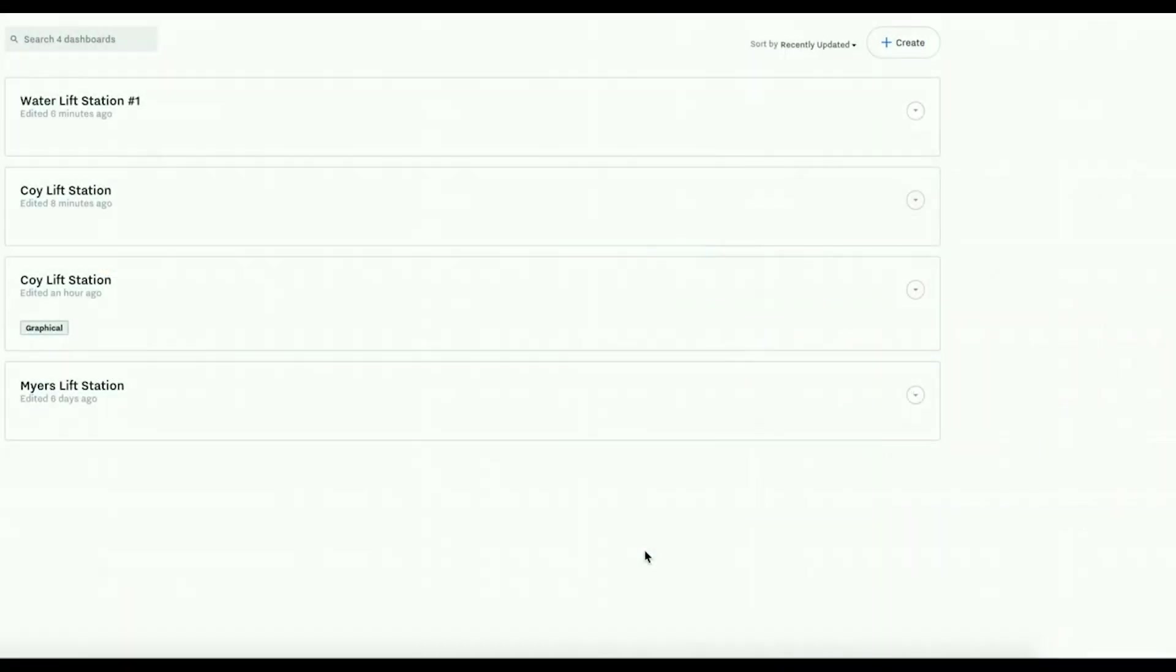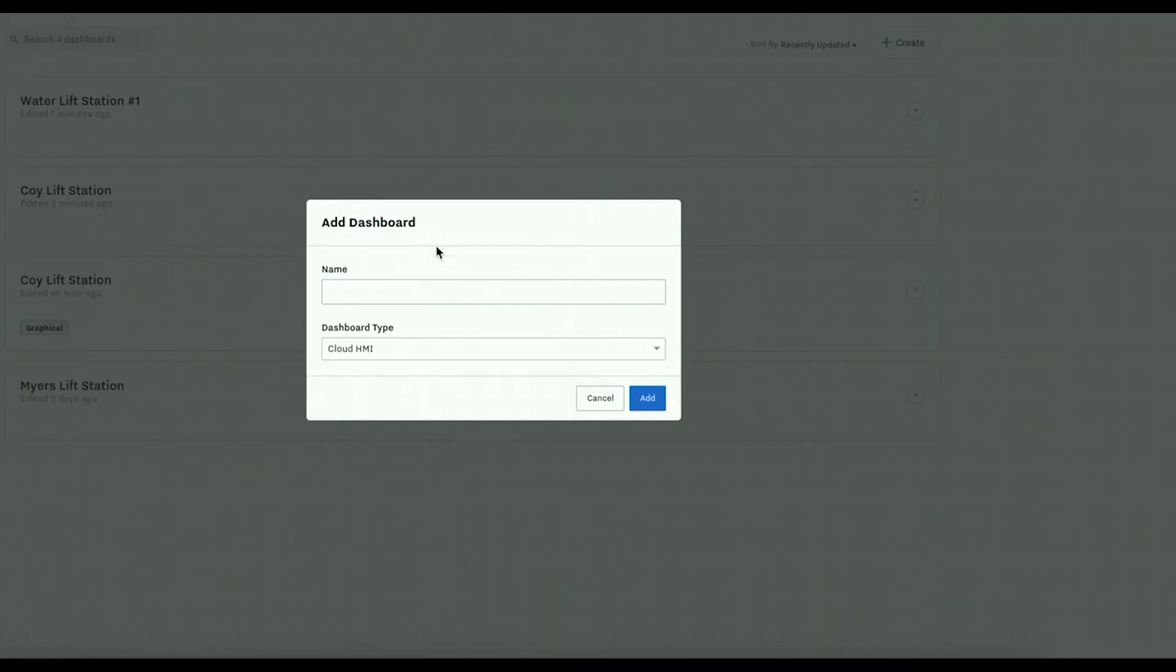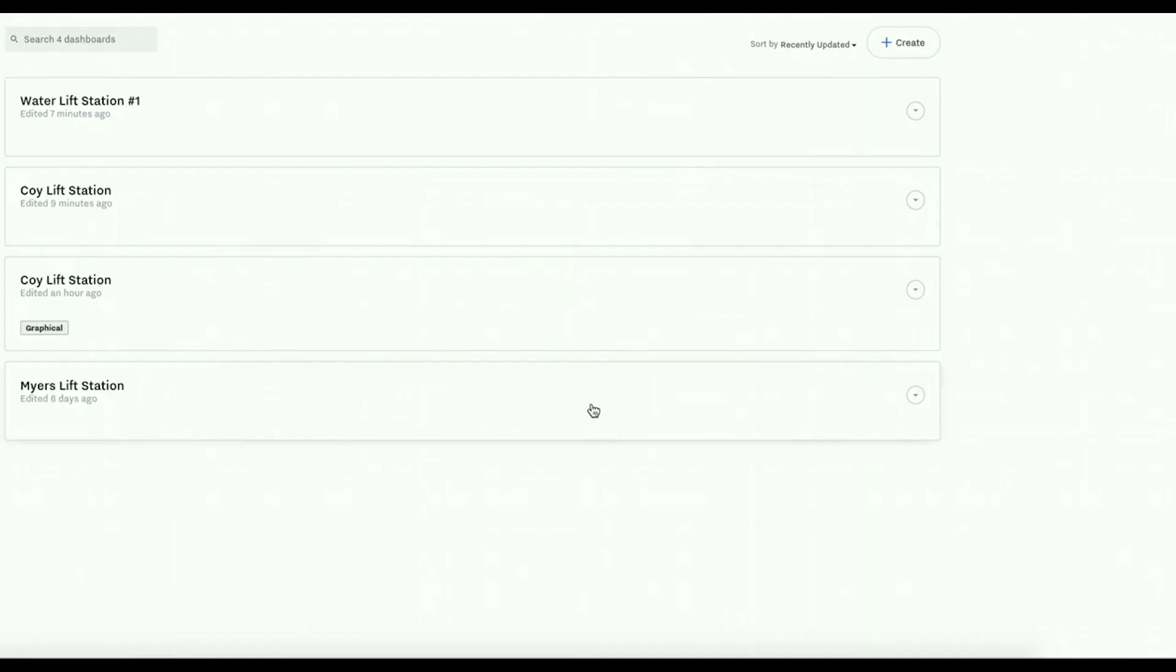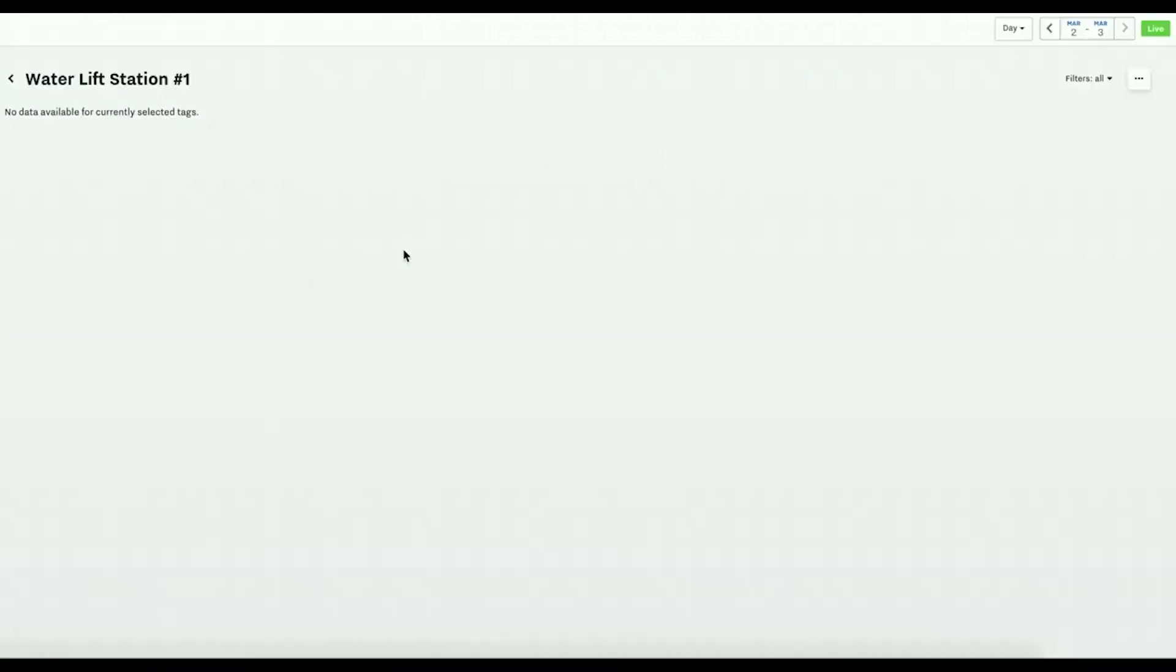In this video we are going to show how to create a grid dashboard. The first step is to create naming your dashboard and hitting Cloud HMI type. Then you'll be brought into the dashboard that you want to create.